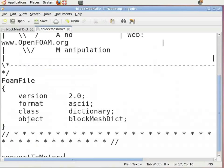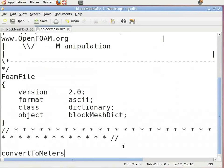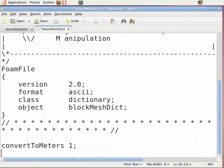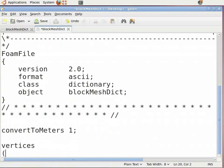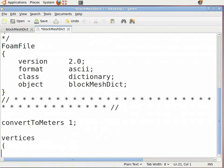Scroll down. Now leave some space after 'convertToMeters'. Enter 1, as the geometry is in meters. Insert a semicolon and press Enter. Again press Enter. In the file, type 'vertices' and press Enter. Insert the open bracket and press Enter, then press the tab key. Start with point zero.